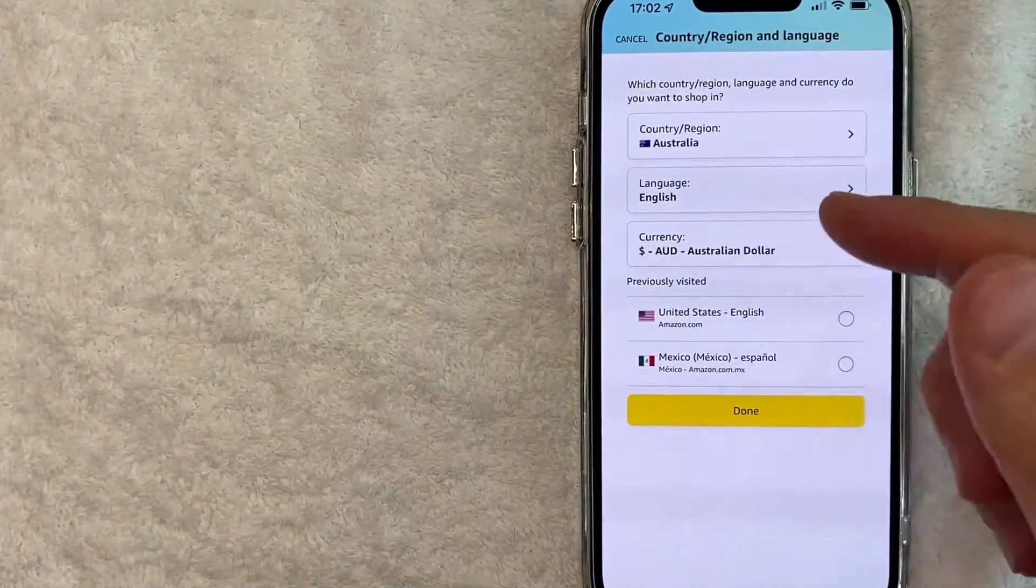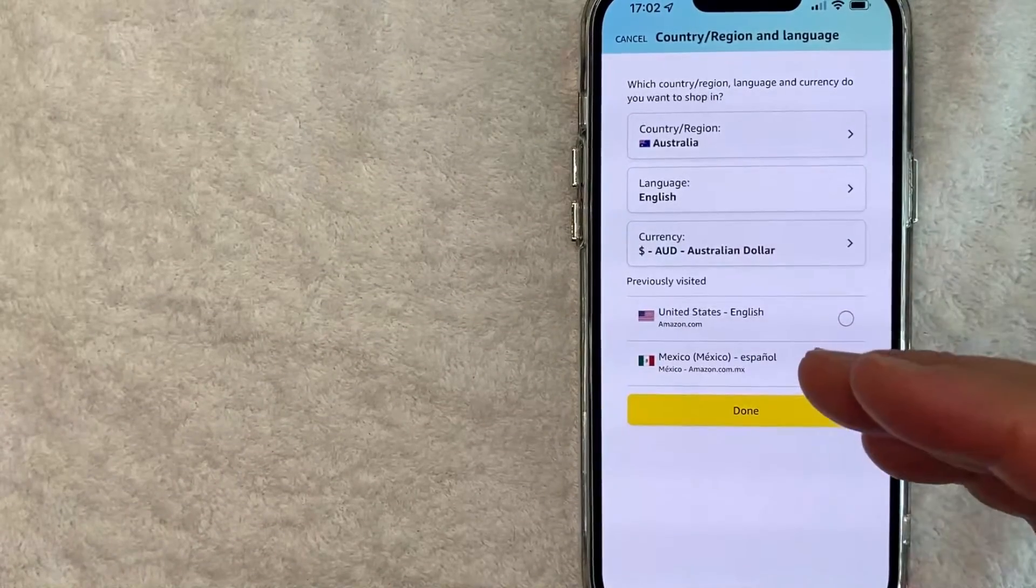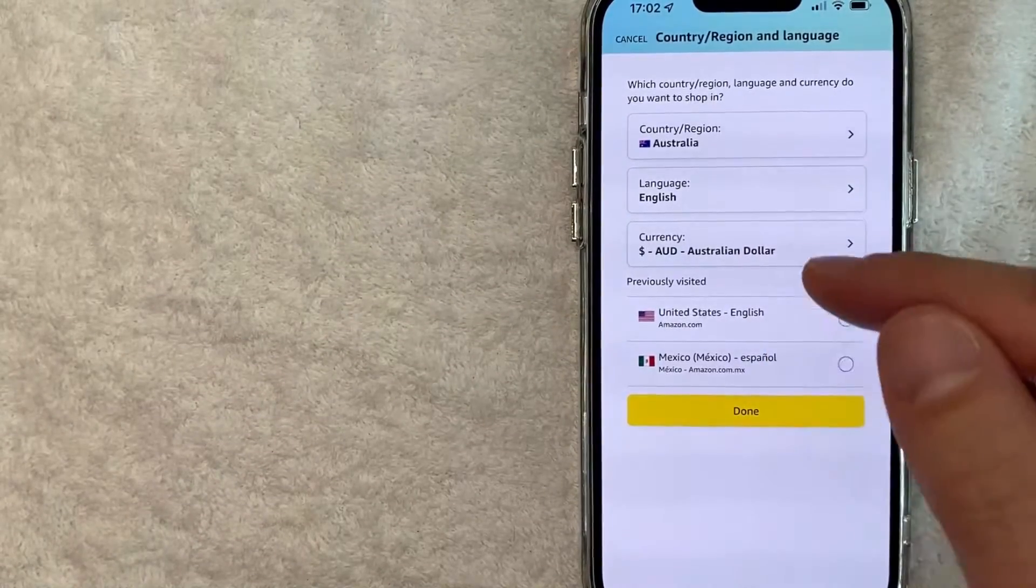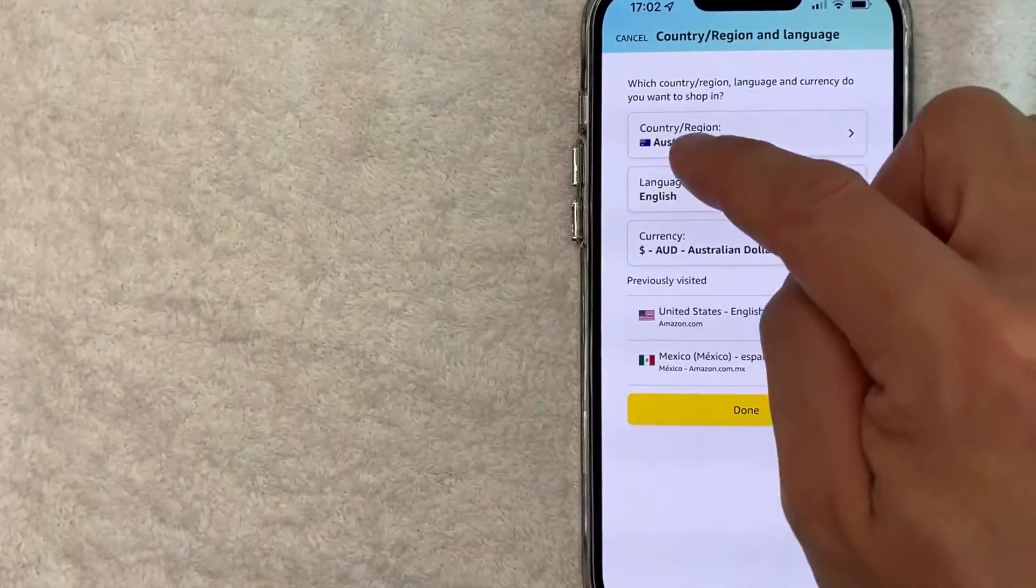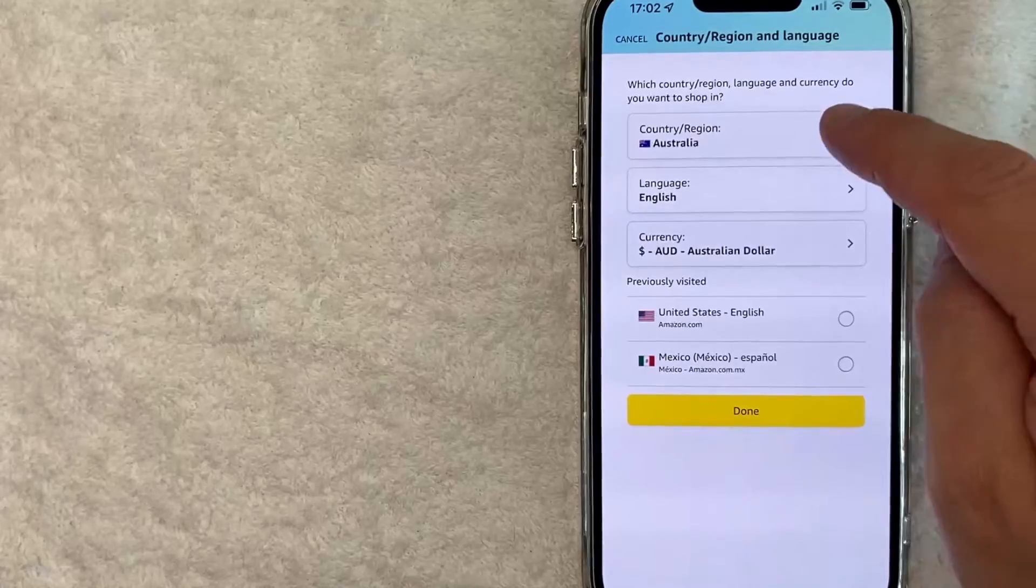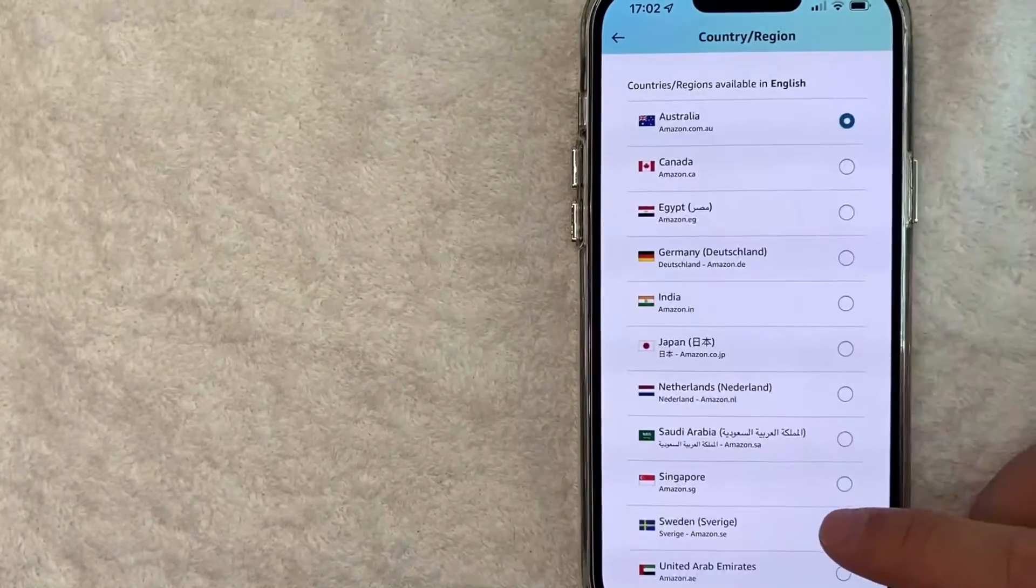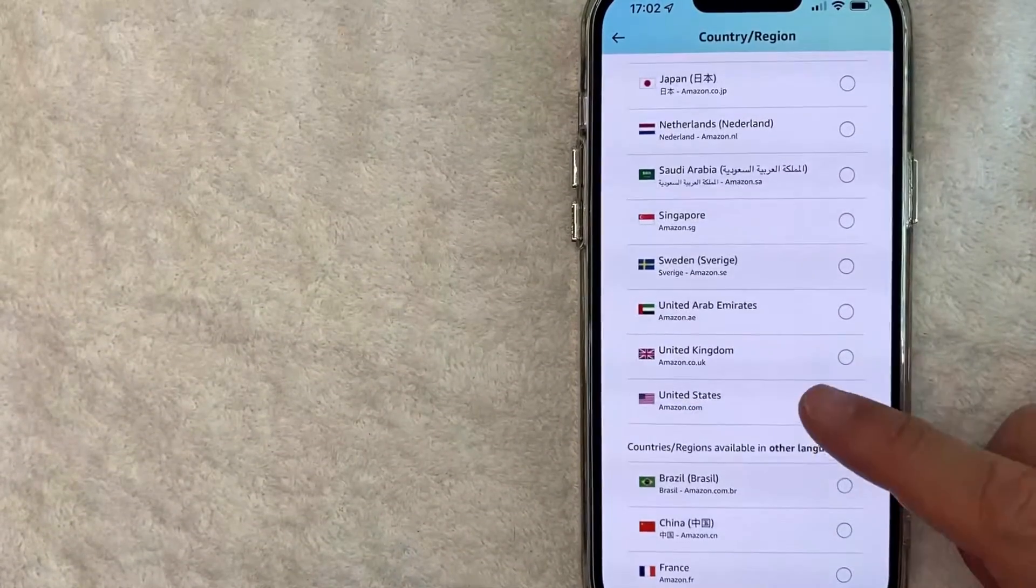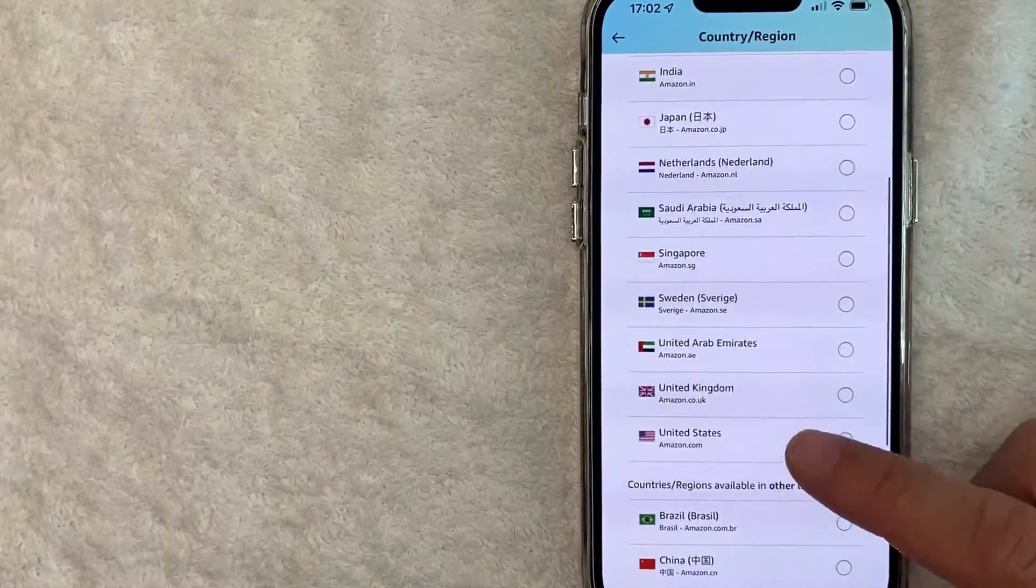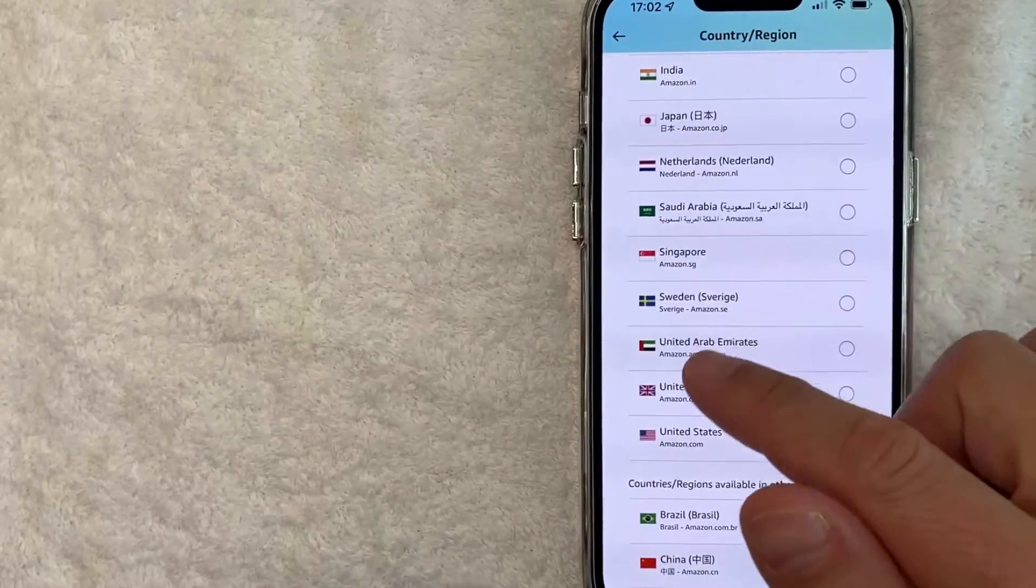Once you click there, then you can go ahead and make adjustments to your Amazon app, including the country. So right here, I have it listed as Australia. So I'll click there. Once you're there, then you can go ahead and scroll through until you find your country that you want to change your Amazon app to.